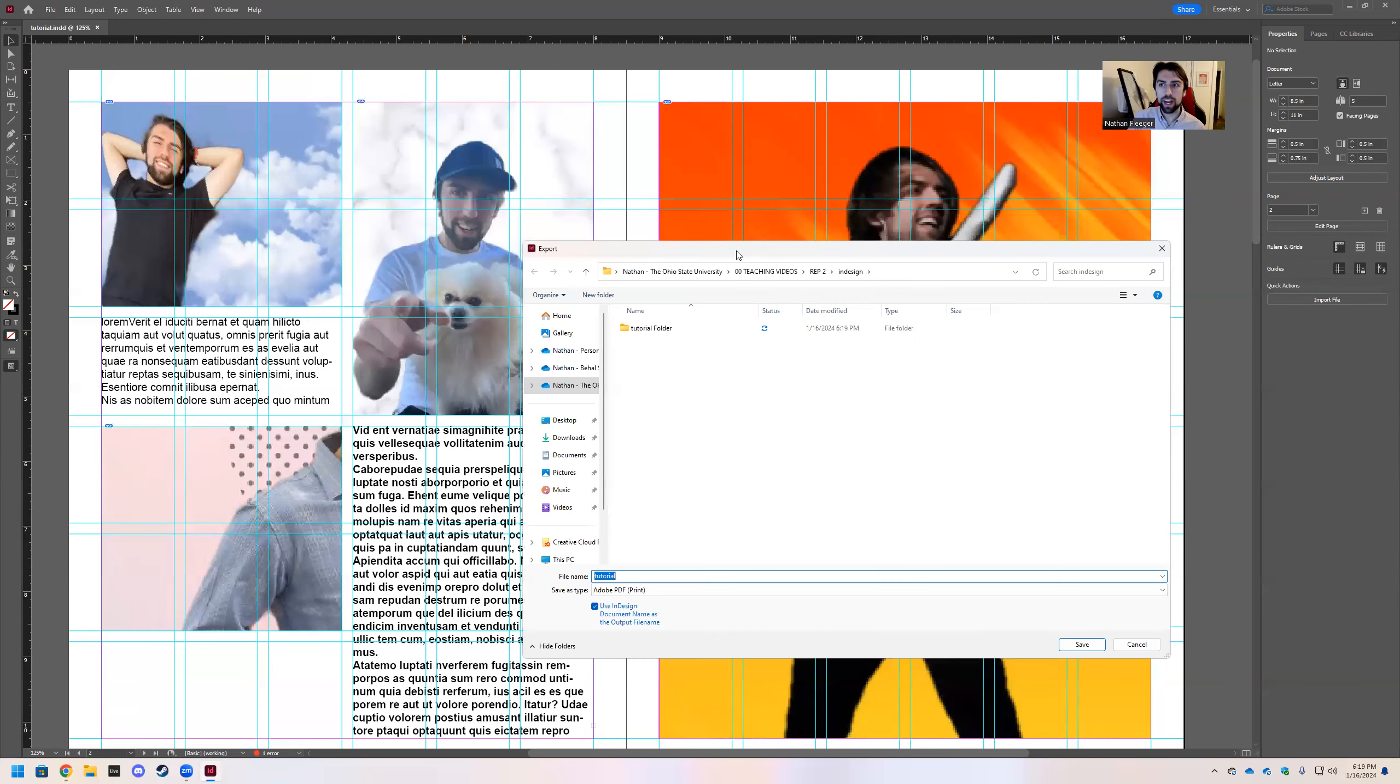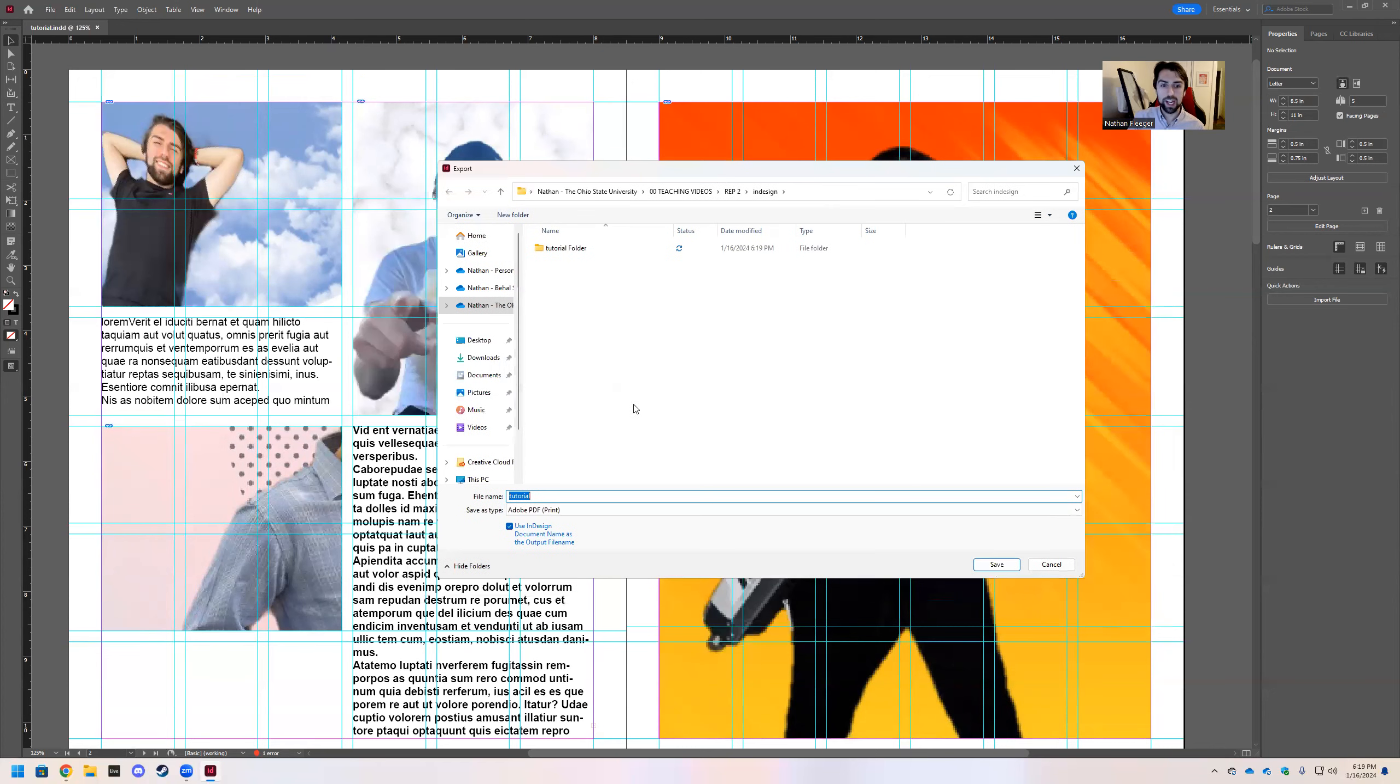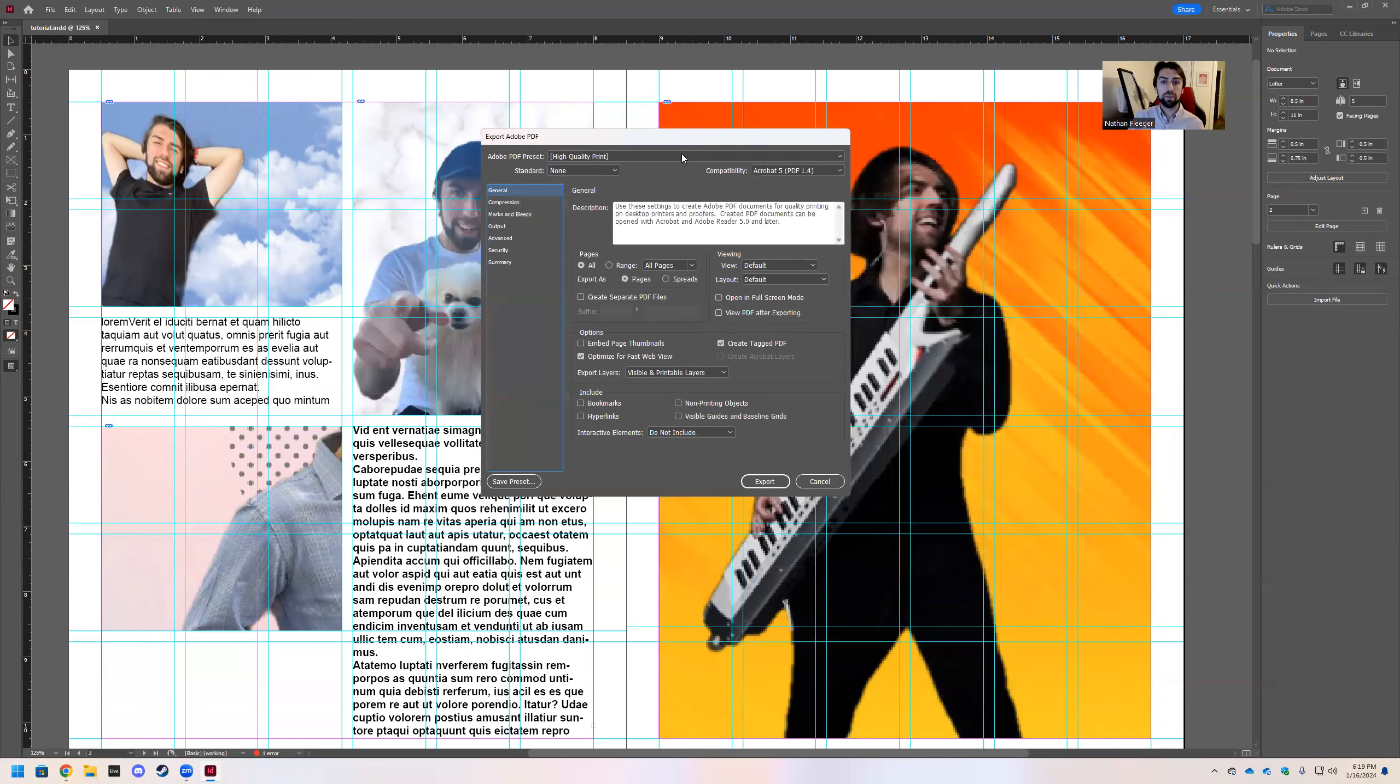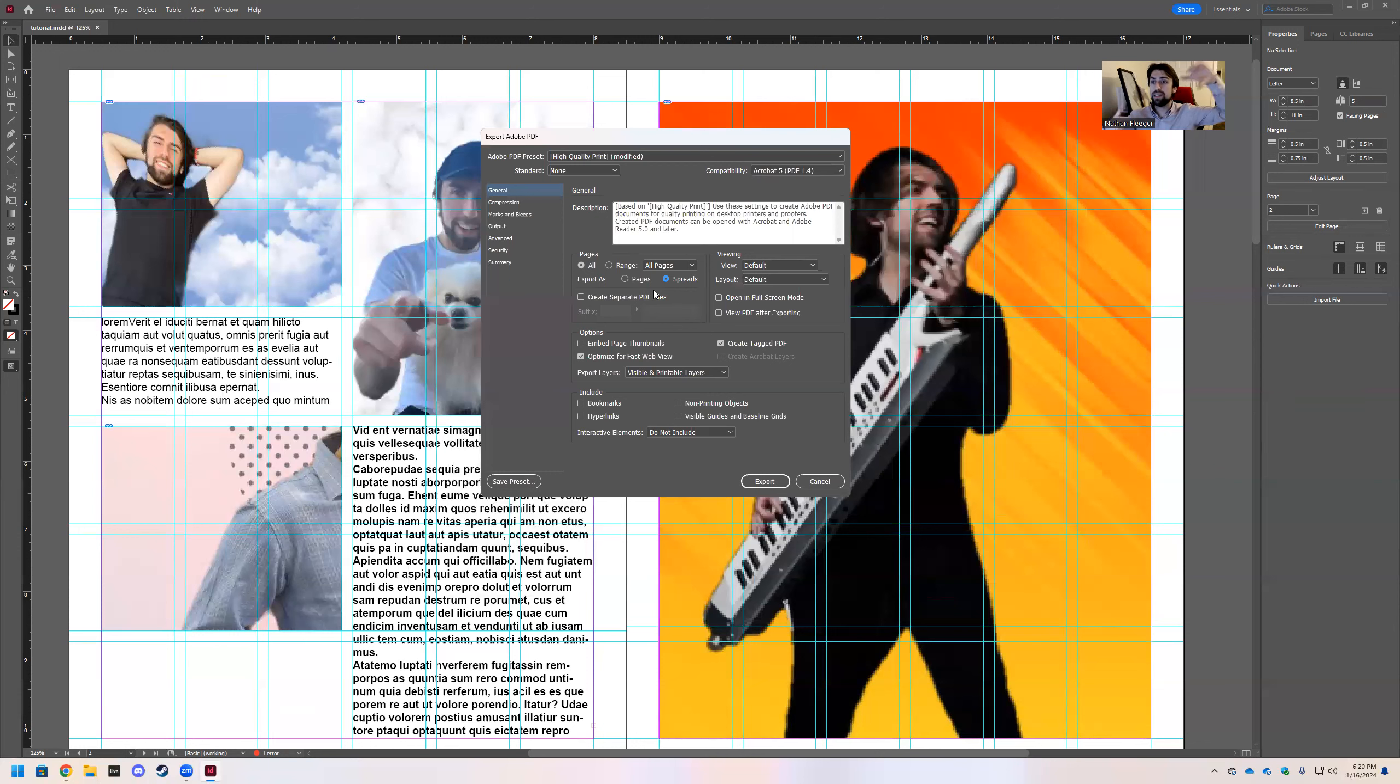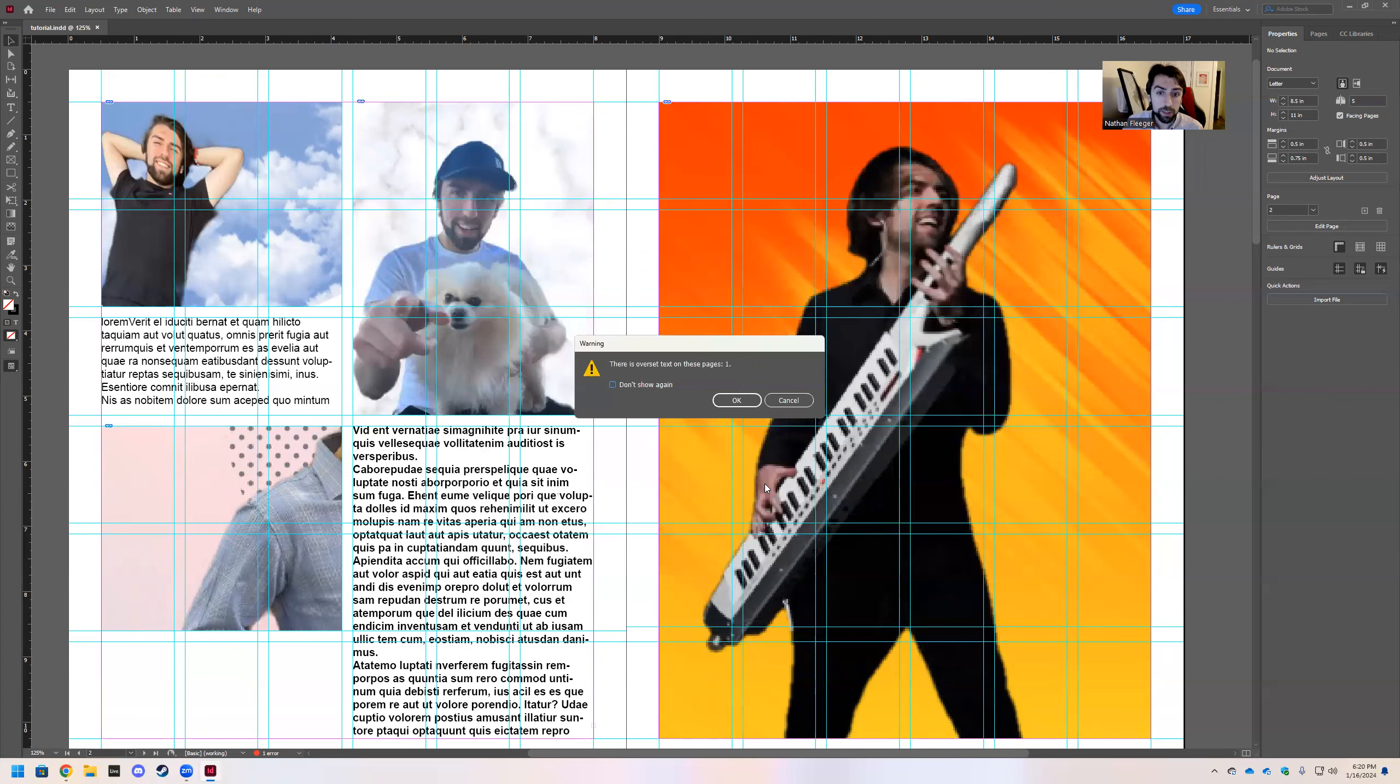And then you can go ahead and export your file. And so we want to export these as spreads as opposed to individual pages. So go ahead and pick your location, hit save, and it'll pull up this export. If you export as pages, each individual 8.5 by 11 will be in line, like one after the other vertically in your PDF. We want to export the spreads, meaning we want two 8.5 by 11s side by side when we export. So go ahead and click that and hit export.